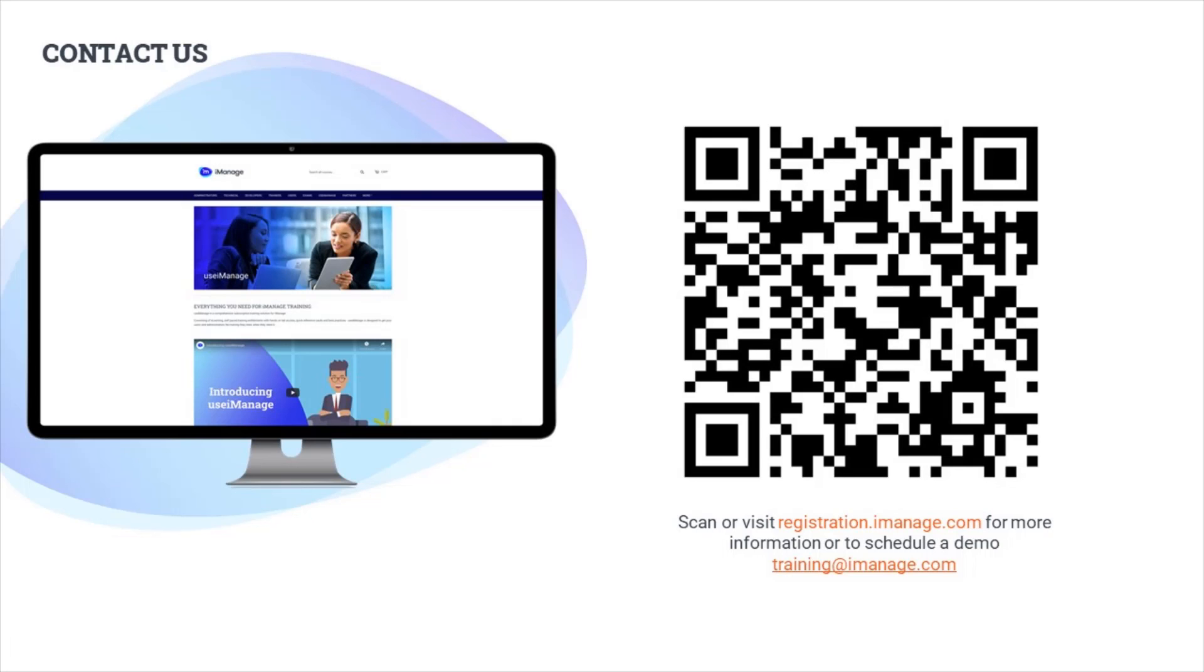Ready to get started using Use iManage? Reach out to the training team today. We are here to answer all of your questions so you can get the most out of iManage and make knowledge work.